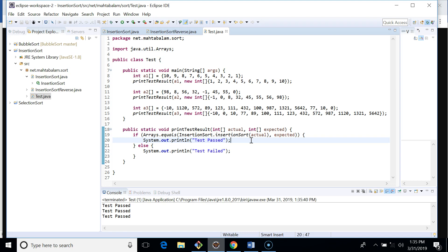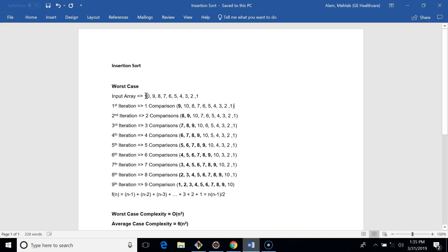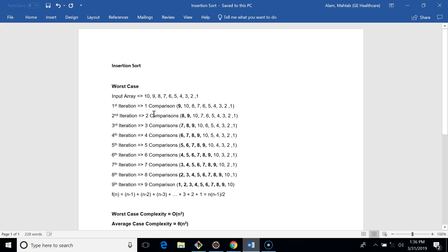Now let's talk about complexity. The worst case input is when the array is sorted in reverse order, because in every comparison we have to move elements forward. In the first iteration there is one comparison, in the second two, in the third three, and so on. Summing all comparisons gives order of n squared. So the worst case and average case complexity of insertion sort is O(n²).